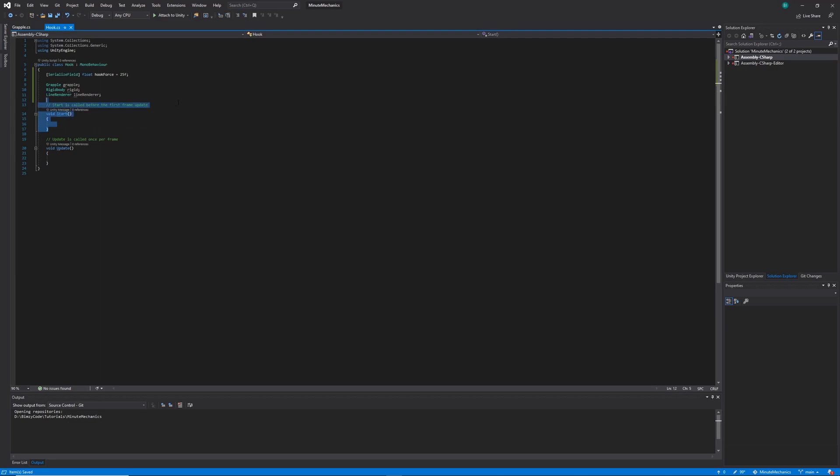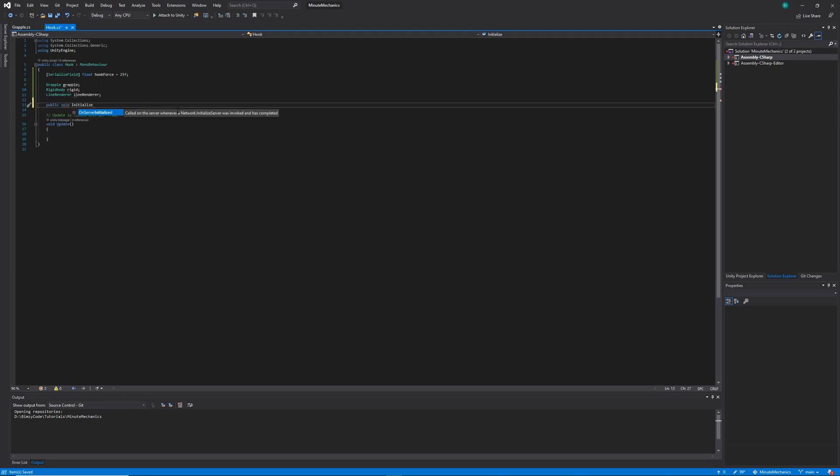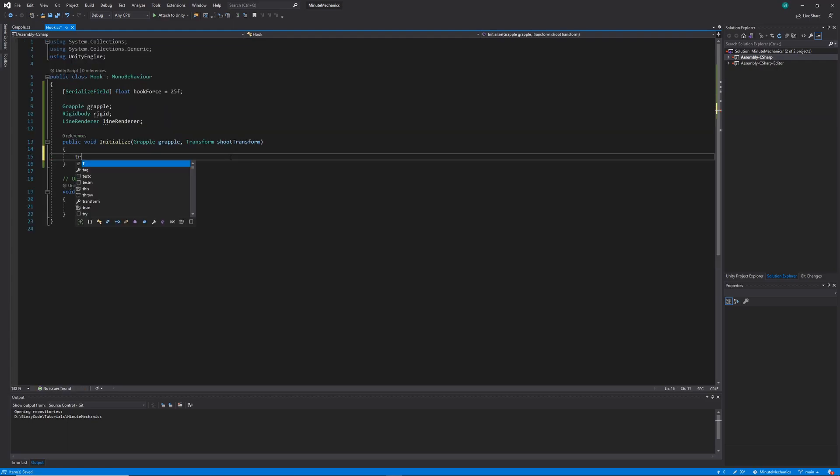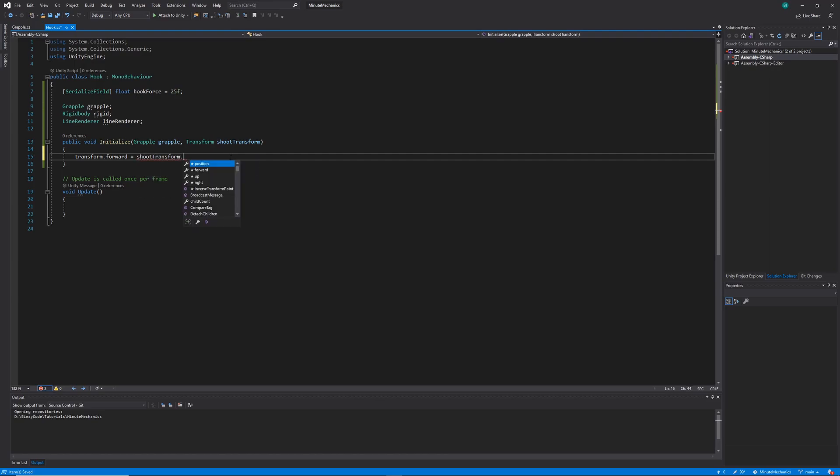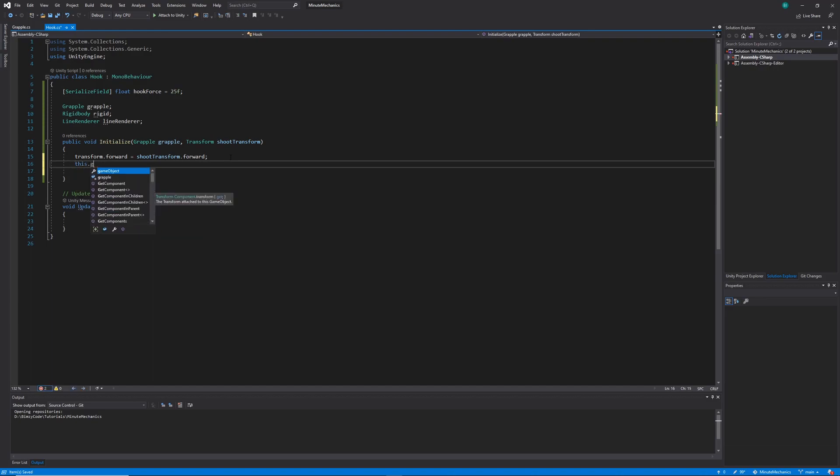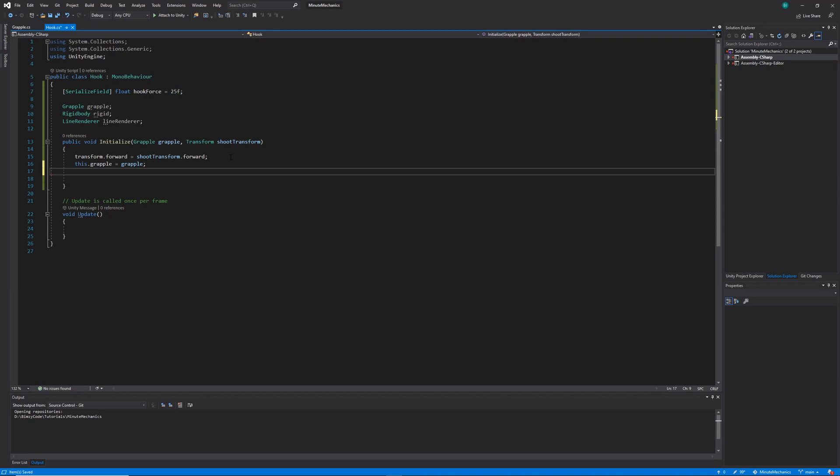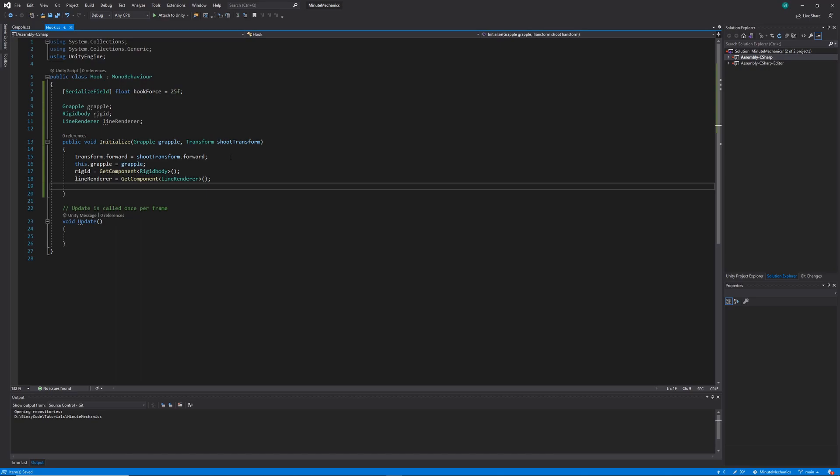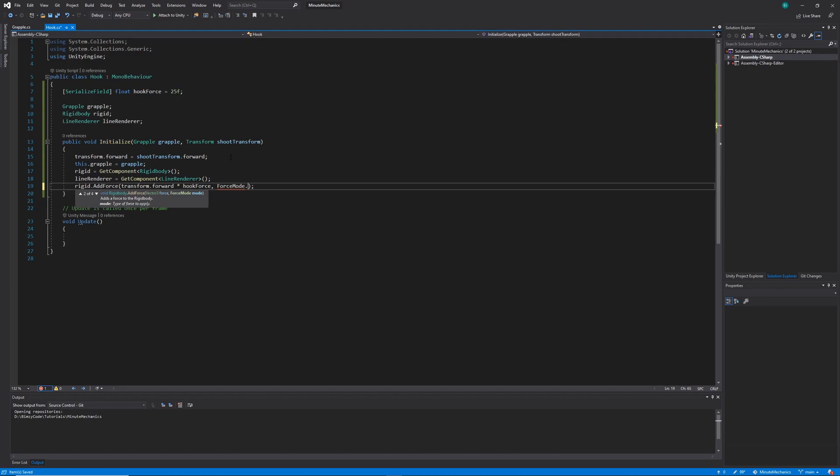Next we'll want to replace the start method with an initialized method, which we can call from our grapple class later on. We'll want to pass in two parameters, being the grapple and the shoot transform. Within our initialized method we're going to set our transform forward equivalent to our shoot transform forward. We'll do this to make sure that the grapple always shoots straight. Then we'll want to set our grapple variable to be equivalent to the grapple that we pass in, and we'll also want to get our rigid body and line renderers off of the game object. And finally, to actually shoot the hook forward, I'm going to add some explosive force to the rigid body when we initialize our hook. We can simulate explosive force with the add force method by passing in impulse as the force mode.